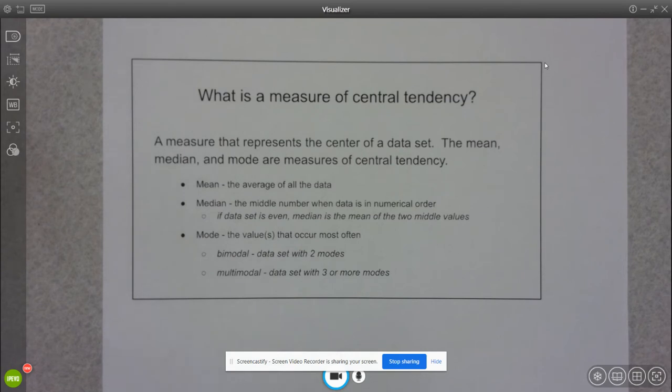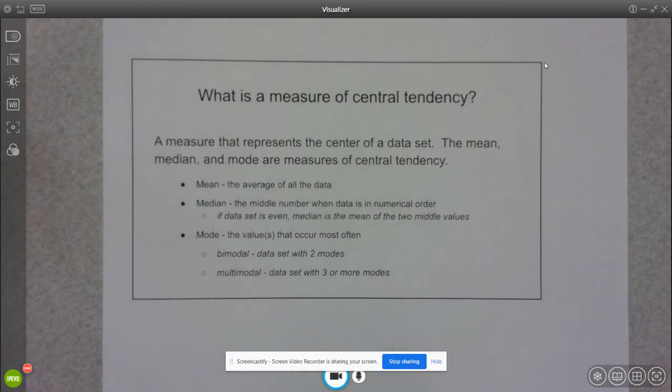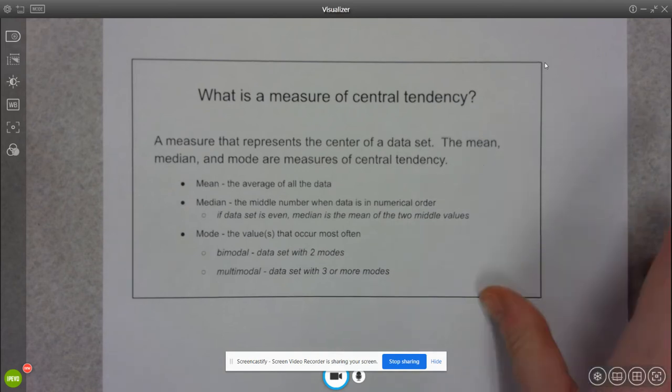Usually we don't use mode to measure the center as much simply because it's possible that your mode might not necessarily be a very good measurement of the center of your data. But we'll look at some distributions and talk about when mode would be more beneficial.